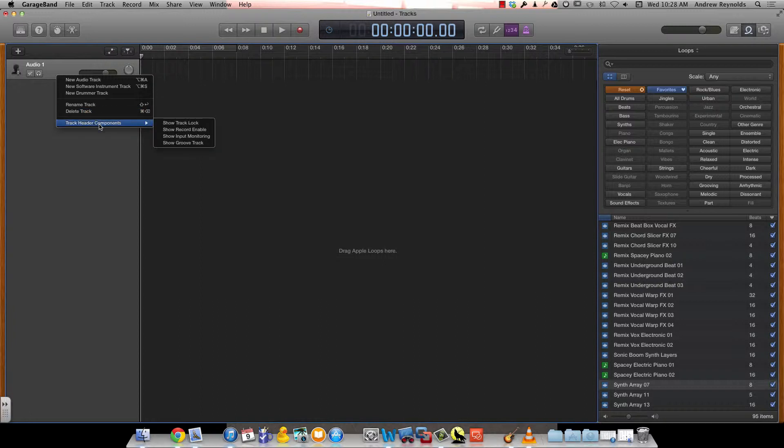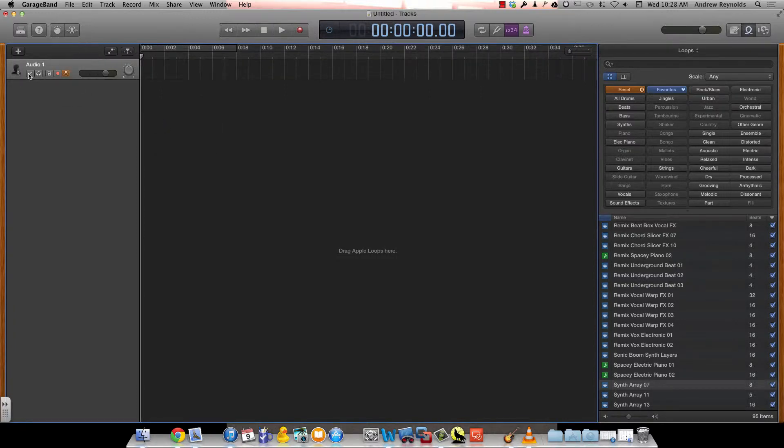But down at the bottom, we have different components we can add or really show or hide. So let's go ahead and show all of these.